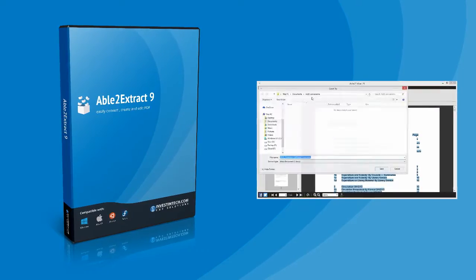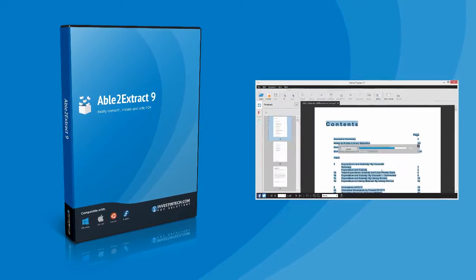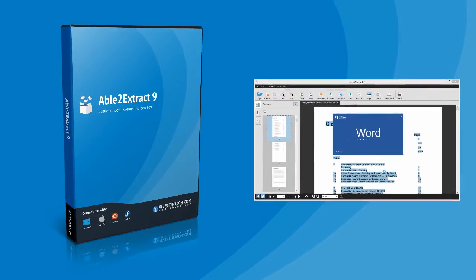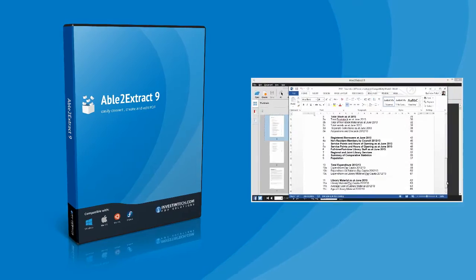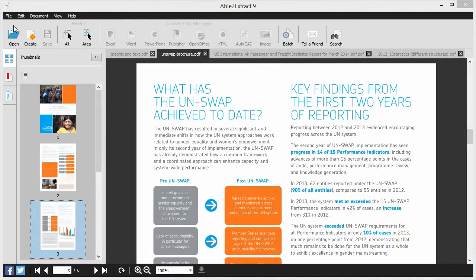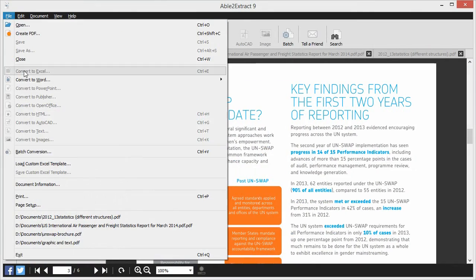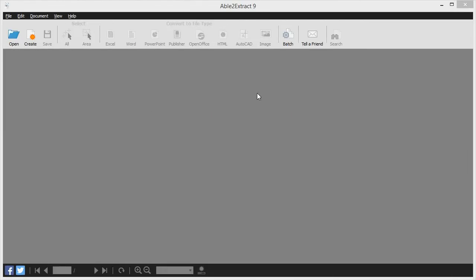No more manually typing PDF data to various formats or tedious file-by-file conversions. Able2Extract 9 fully supports templates, batch conversions, and more.